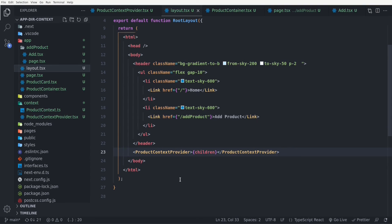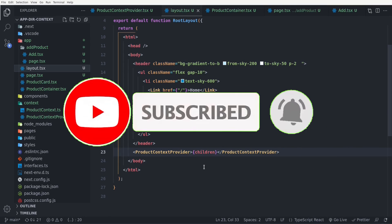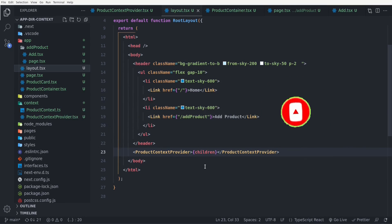That's it for today. In the next video, I'm going to show you how to integrate NextAuth with the app directory in Next.js version 13. If you liked the video, please subscribe to the channel and hit the like button. See you in the next one. Bye-bye.